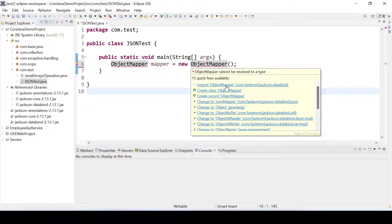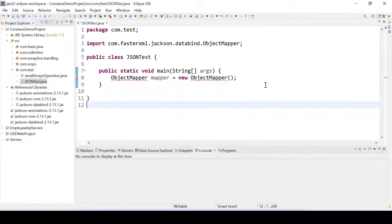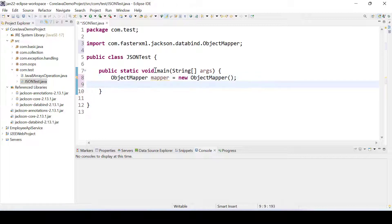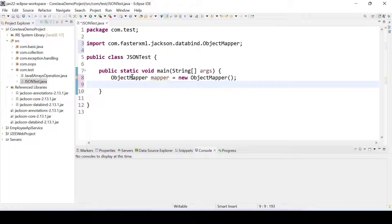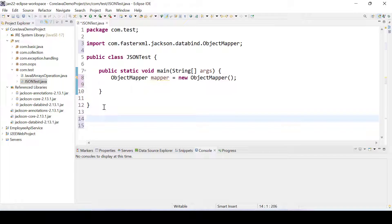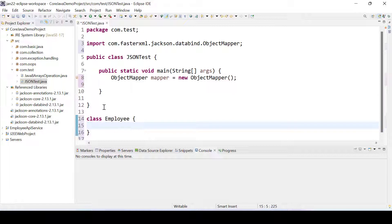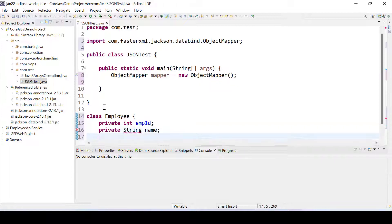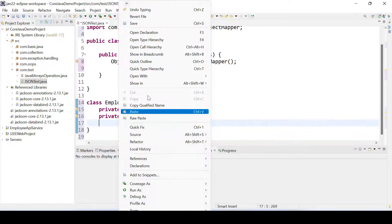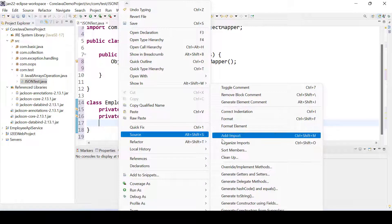Now if I move my cursor, you can see ObjectMapper is resolving from jackson-databind. Using this mapper we can convert our Java object to JSON format. For that let's create a POJO class — I'll call it Employee. In this Employee class I'll add a private int empId and then a private String name.